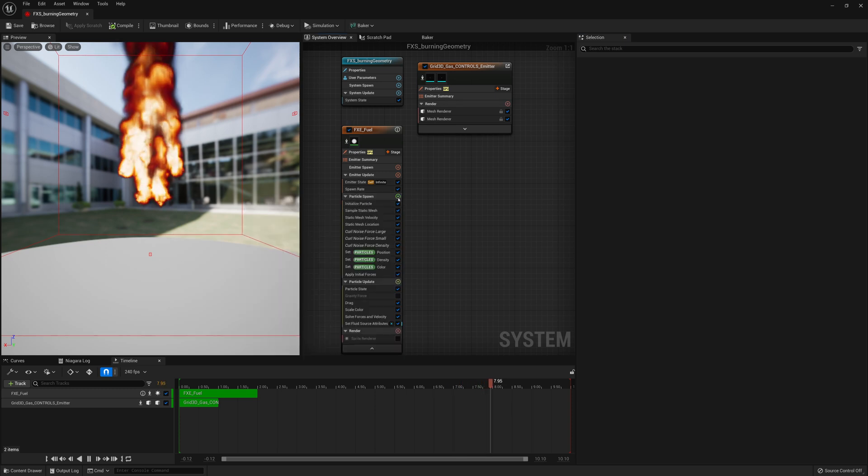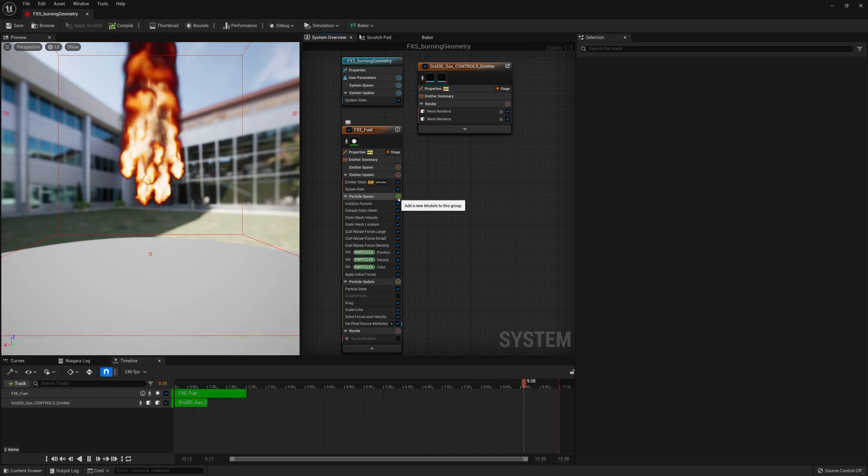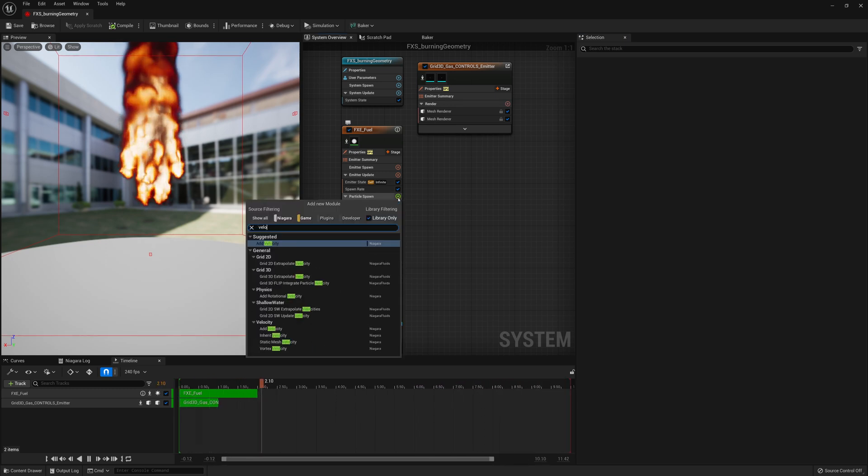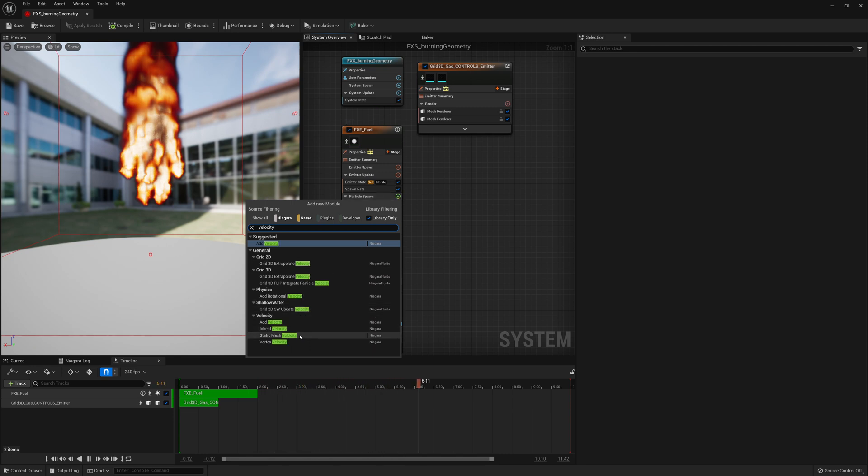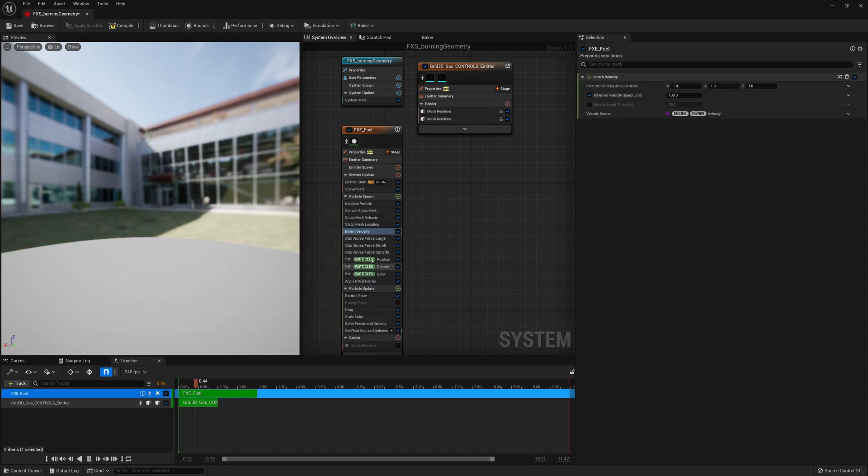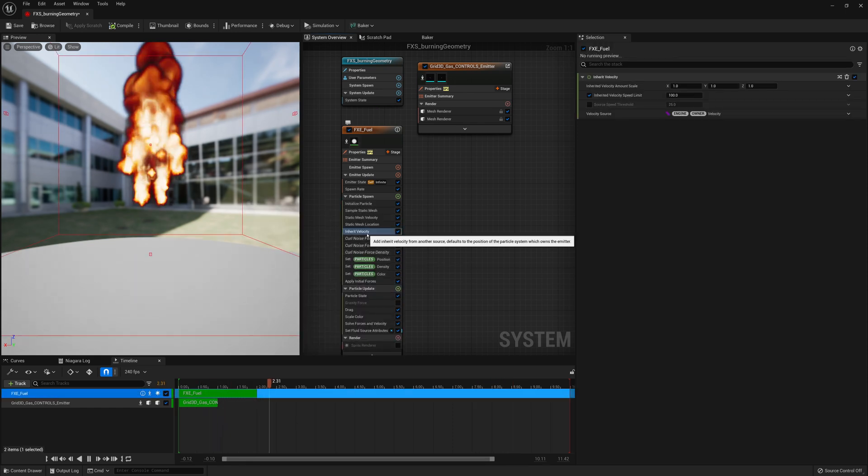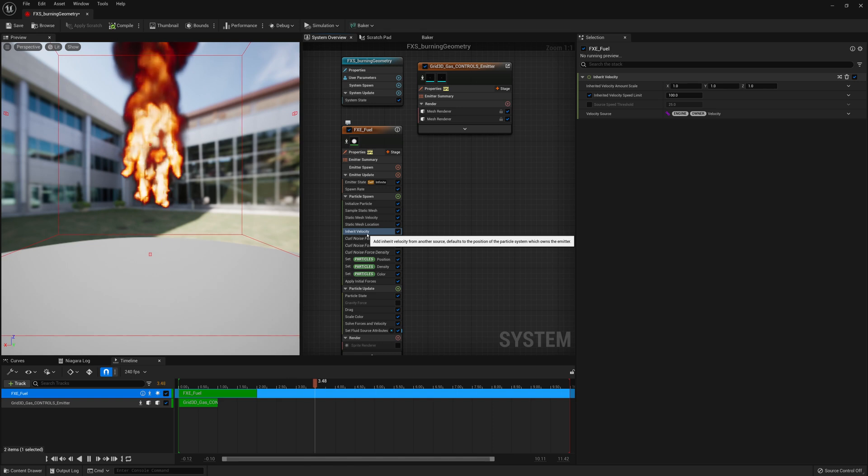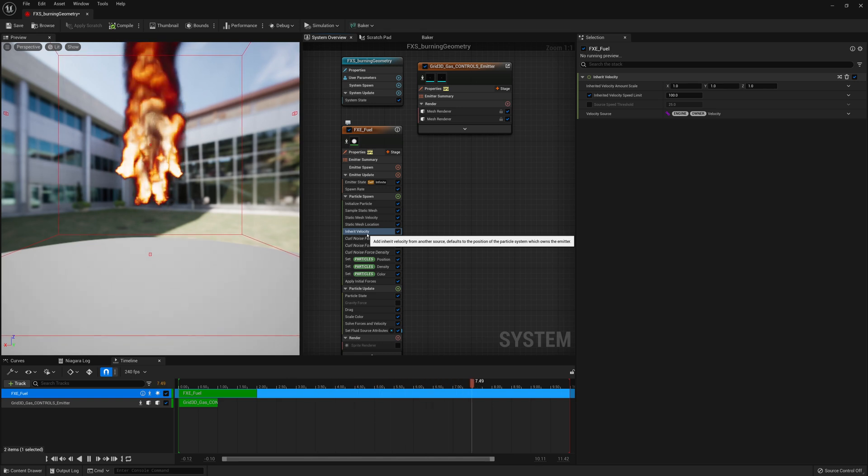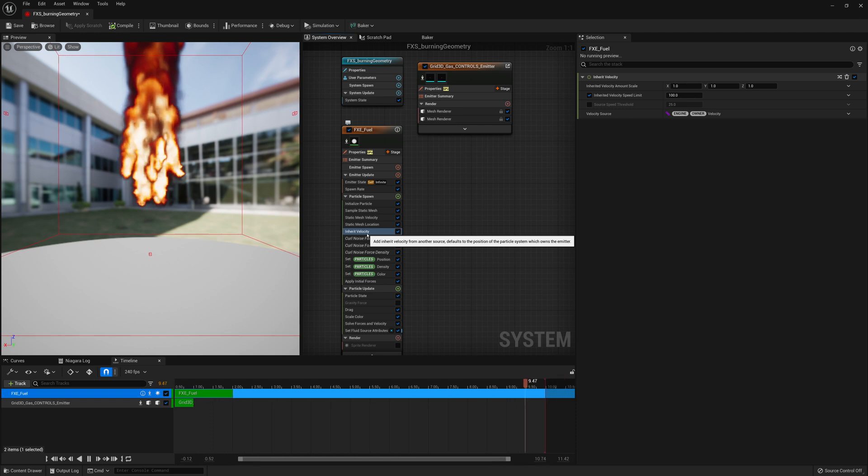But the thing that's really going to allow us to have velocities from the object movement is going to be under particle spawn here. I'll add one other node. And this time I'm going to type velocity. But I'm not going to add static mesh velocity. I'm going to inherit velocity. So we want both of those. And now this will inherit velocity from another source. Defaults to the position of the particle emitter which owns the emitter. As you can see in that description there.